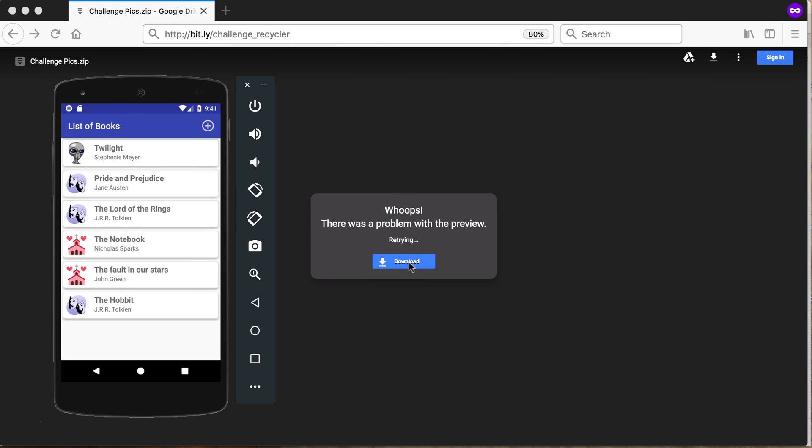then you can just download it. For some reason it's not showing me the preview, but in any case, it's only going to show a zip file. So you can download that zip file and you'll have those three pictures that you can use in your recycler view. Good luck!